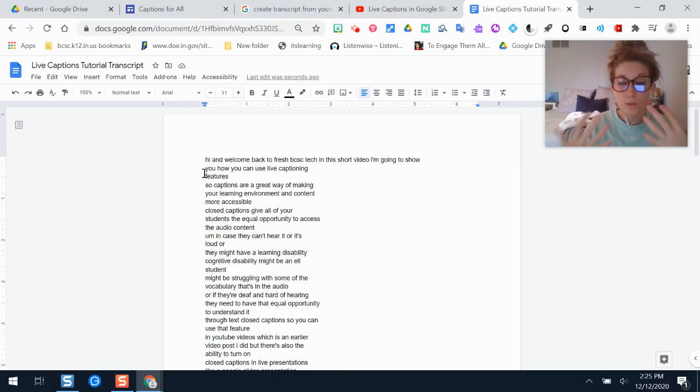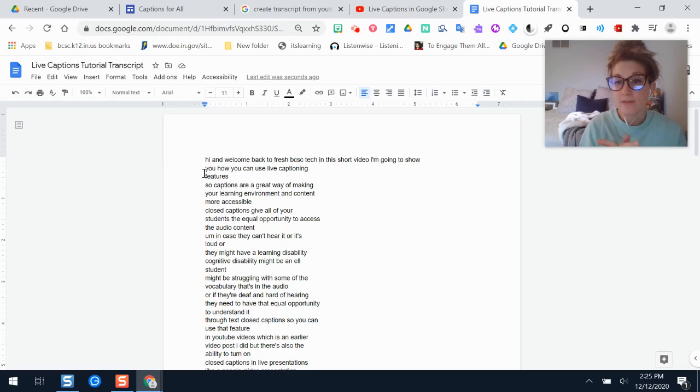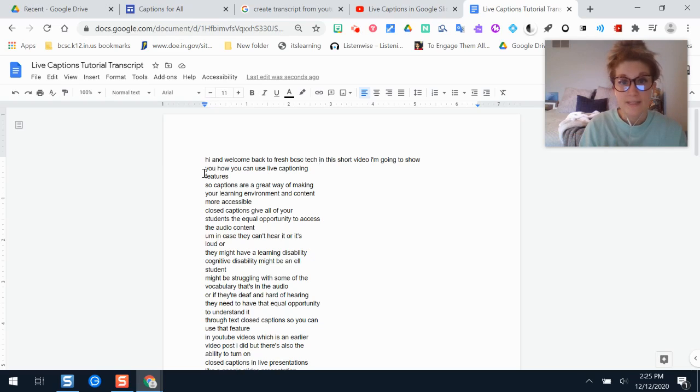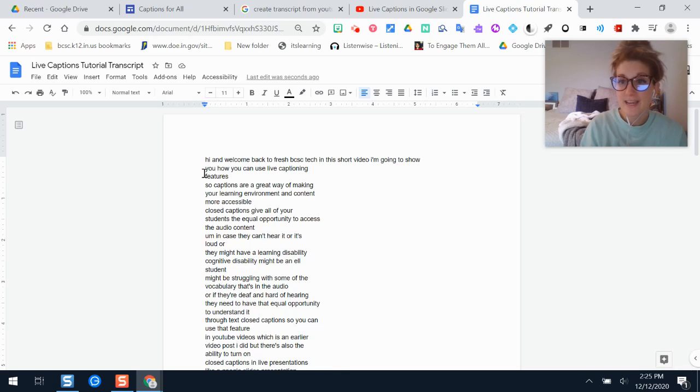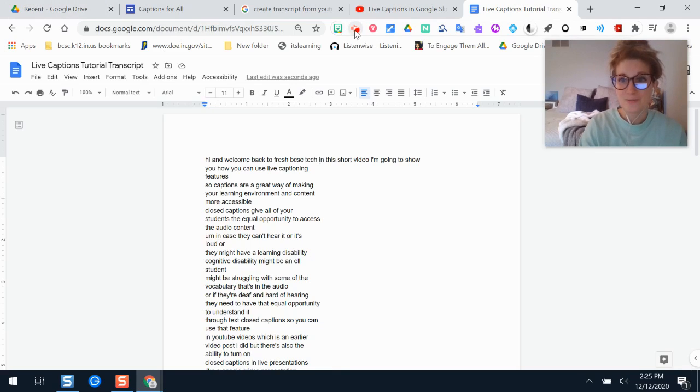So that is how you can make a transcript and print it and make it available to your students for any YouTube video that's out there whether you're the owner of the video or someone else's. I hope this video is helpful for you and thanks for joining Fresh BCSC Tech. Hope I see you again soon.